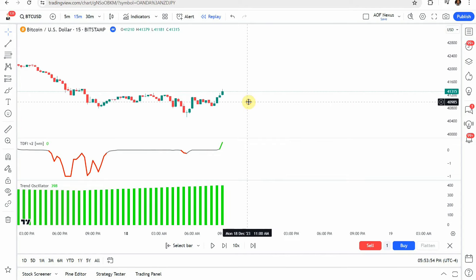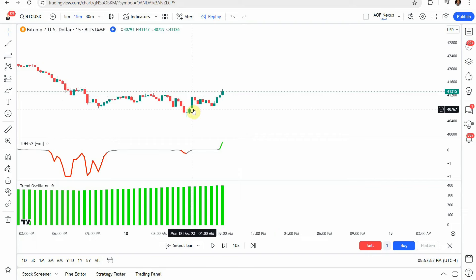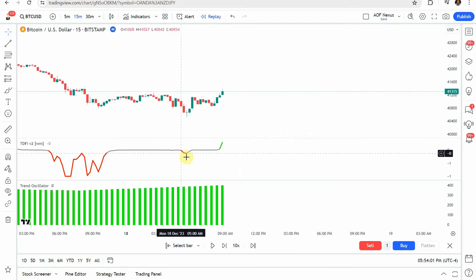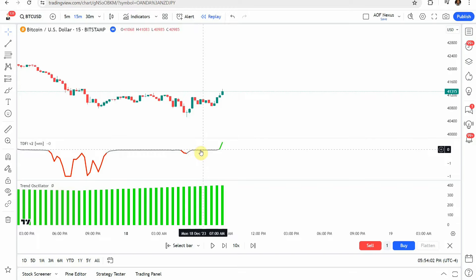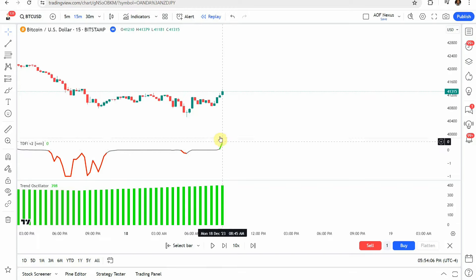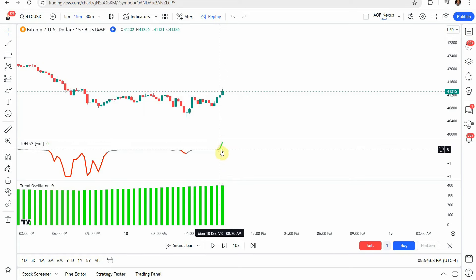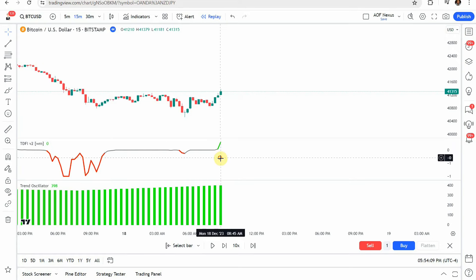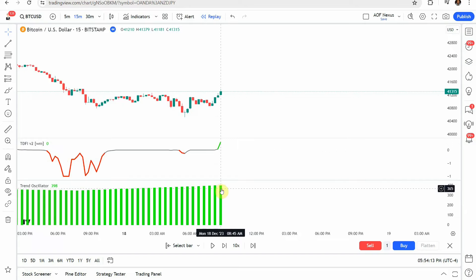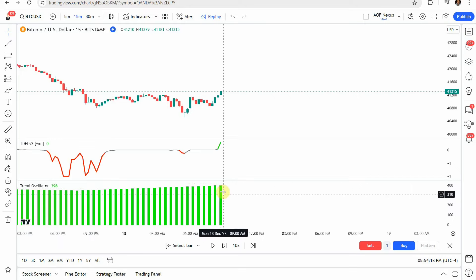Everything should look as I have on screen now. So what we're looking for is when the trend direction force index switches from this gray color that's kind of flat lined into a green color like this and gets this kind of spike to the upside. Then we are going to look down to the trend oscillator and we want that to also be a green bar.